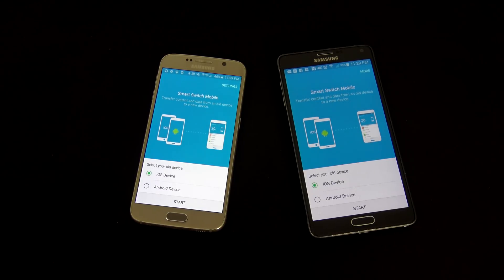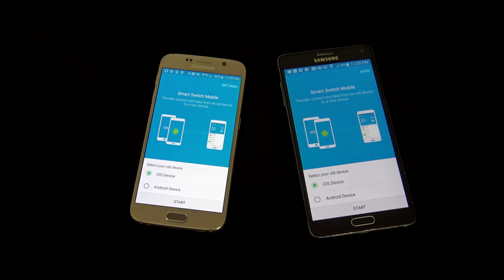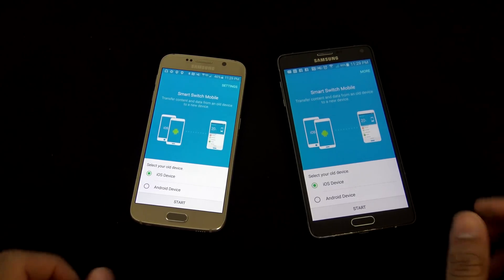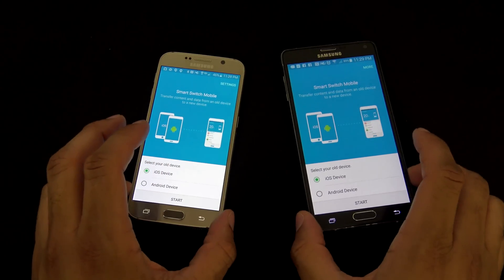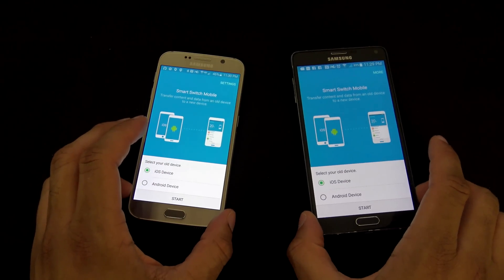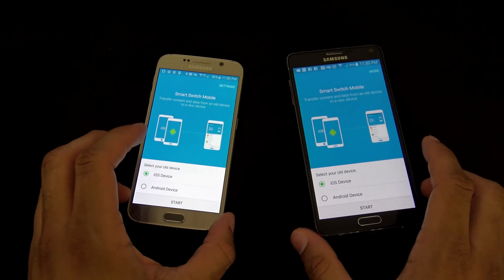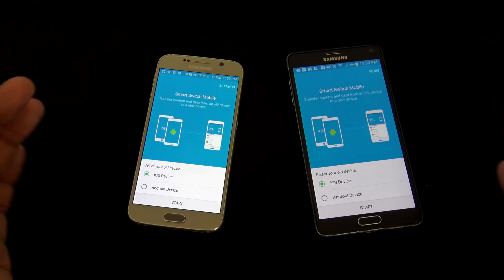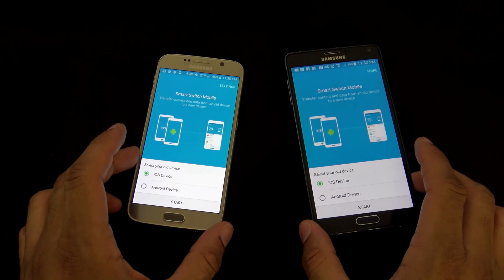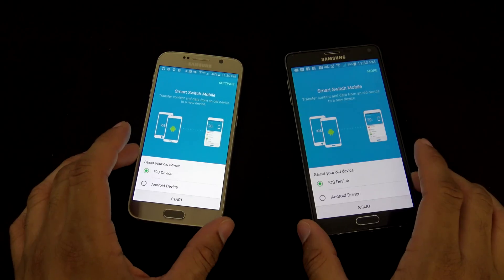So we have a pretty popular video that we did before on the older version of Smart Switch Mobile, and it's definitely changed and upgraded, and it's a lot easier to use than before. I figured we would do a version two video of how to do this transfer here.